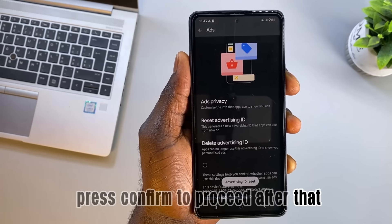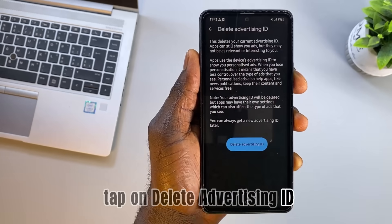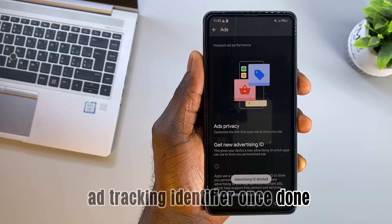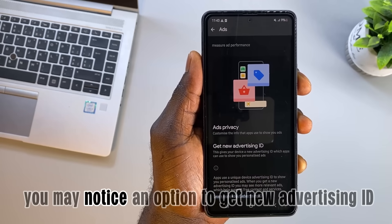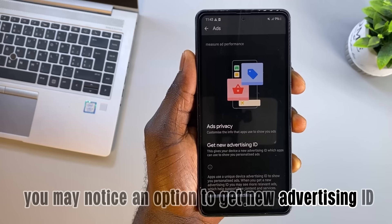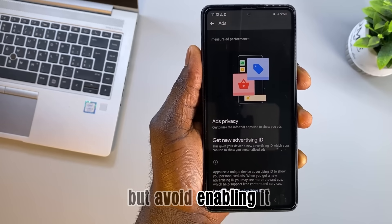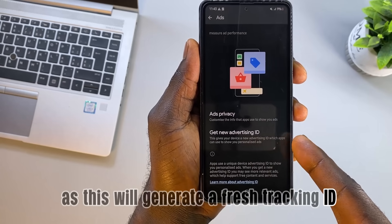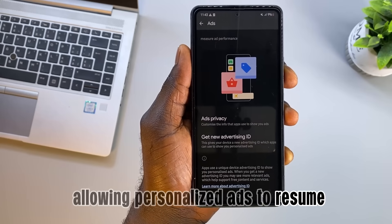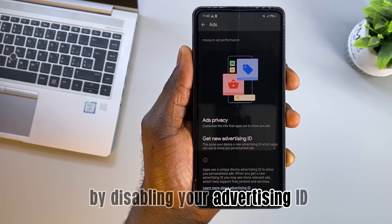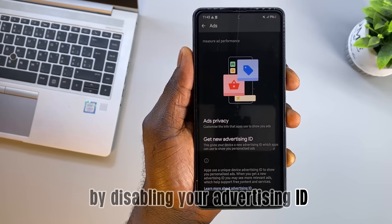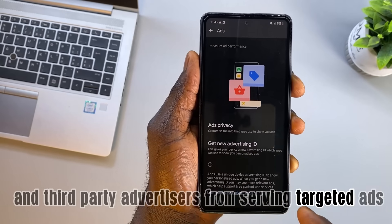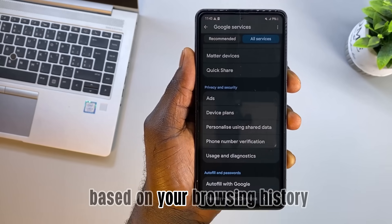After that, tap on Delete advertising ID to permanently remove your unique ad tracking identifier. Once done, you may notice an option to get a new advertising ID — avoid enabling it, as this will generate a fresh tracking ID, allowing personalized ads to resume. By disabling your advertising ID, you effectively stop Google and third-party advertisers from serving targeted ads based on your browsing history, reducing the likelihood of targeted ads appearing in your apps and searches.